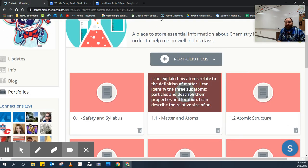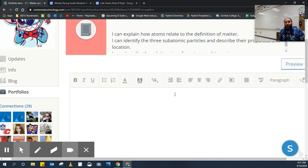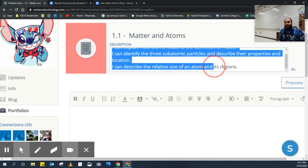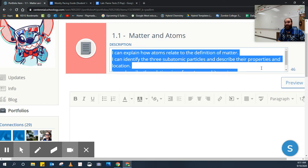Today we're learning about targets 1.1 and 1.2. Target 1.1 is about matter and atoms, and it's how you can explain the definition of matter.